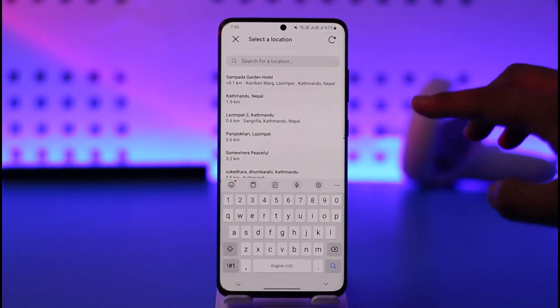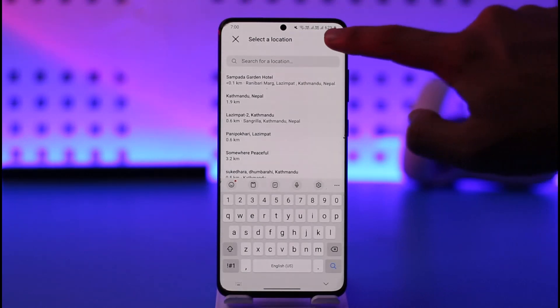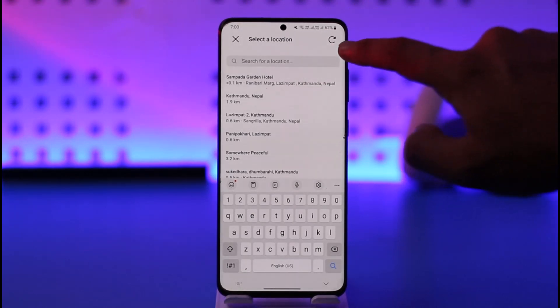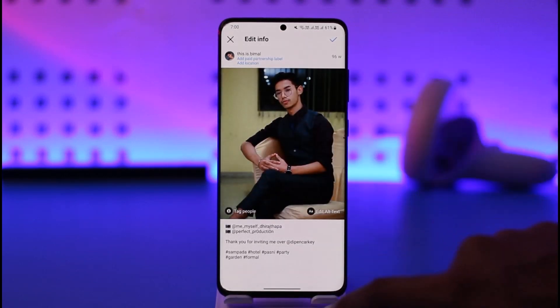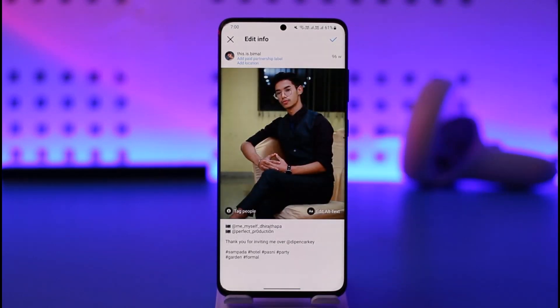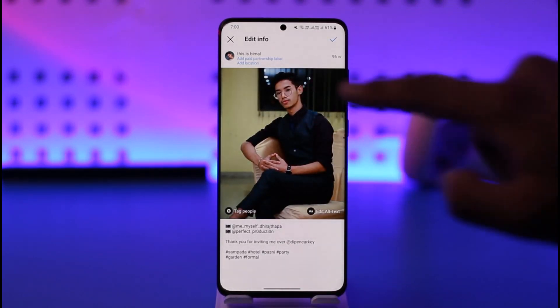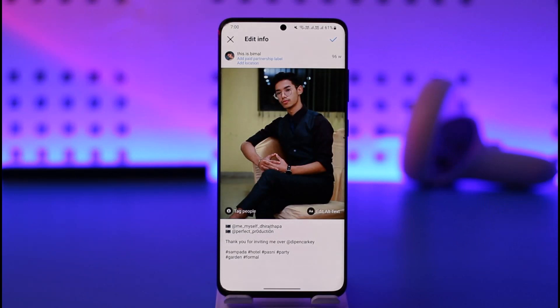As you do that, do not select anything. Just hit this button here once and then hit the cross button. As you do that, the location will get removed, and now you can see it says 'add location' instead of a location.